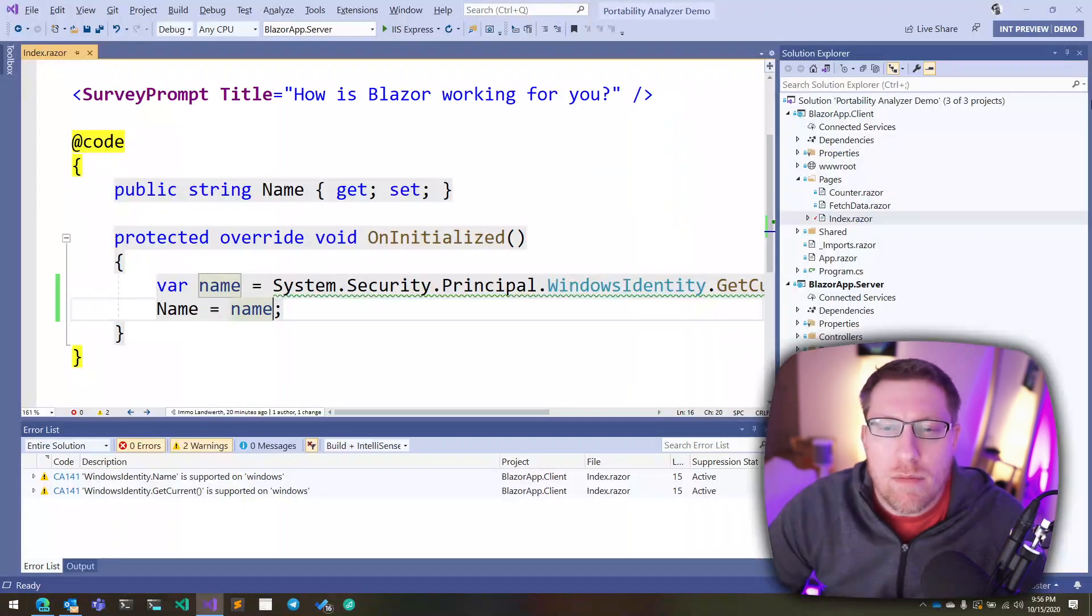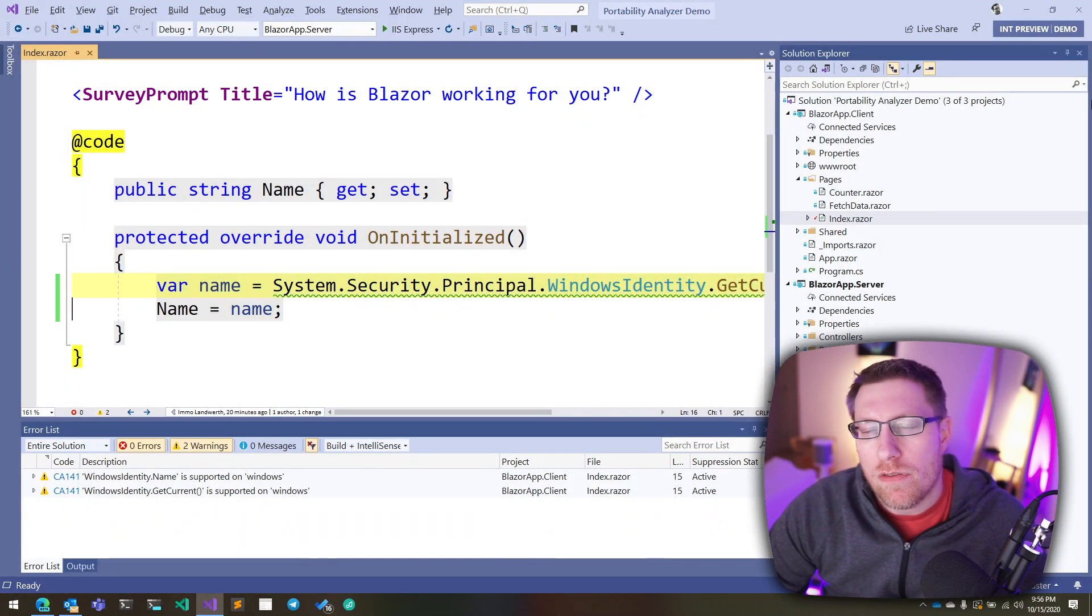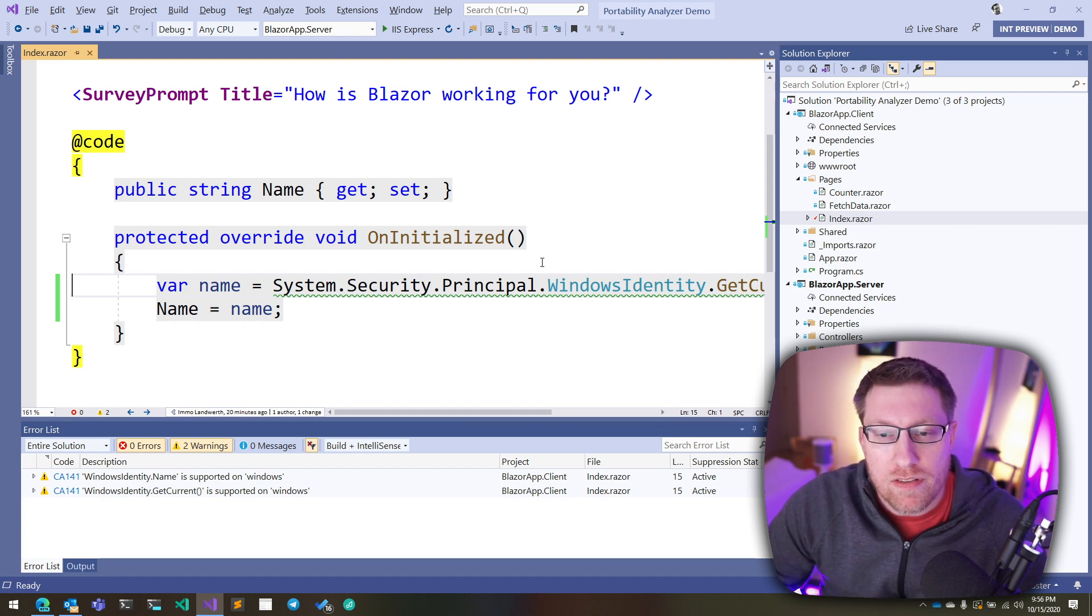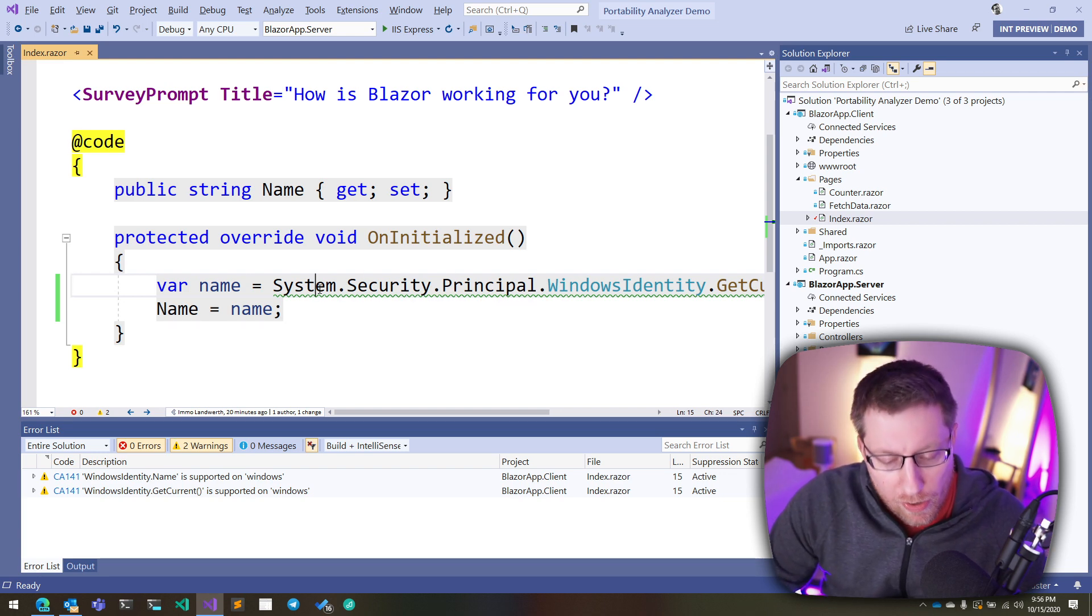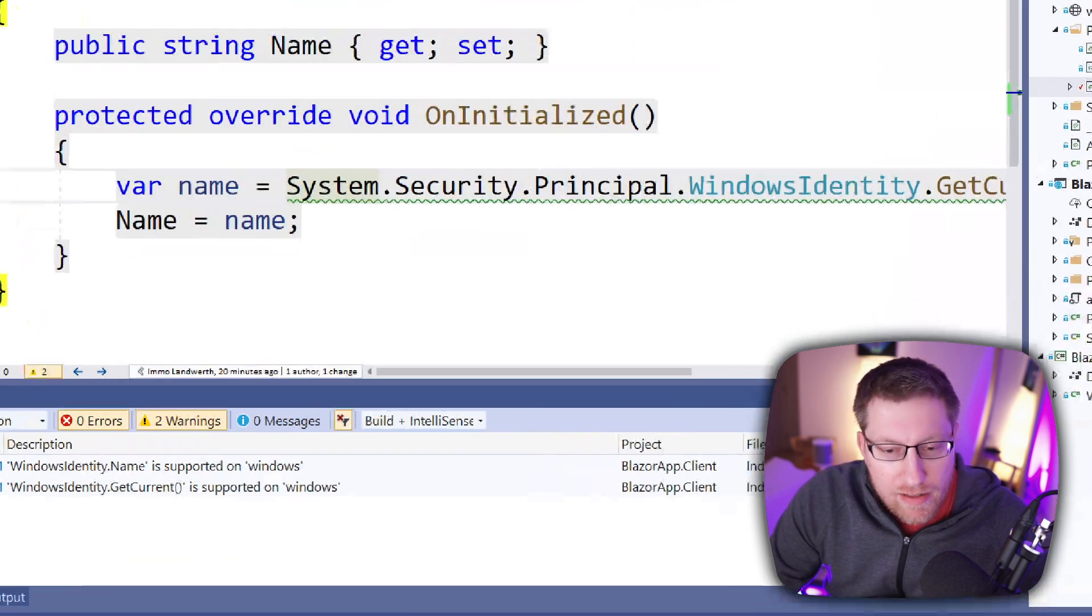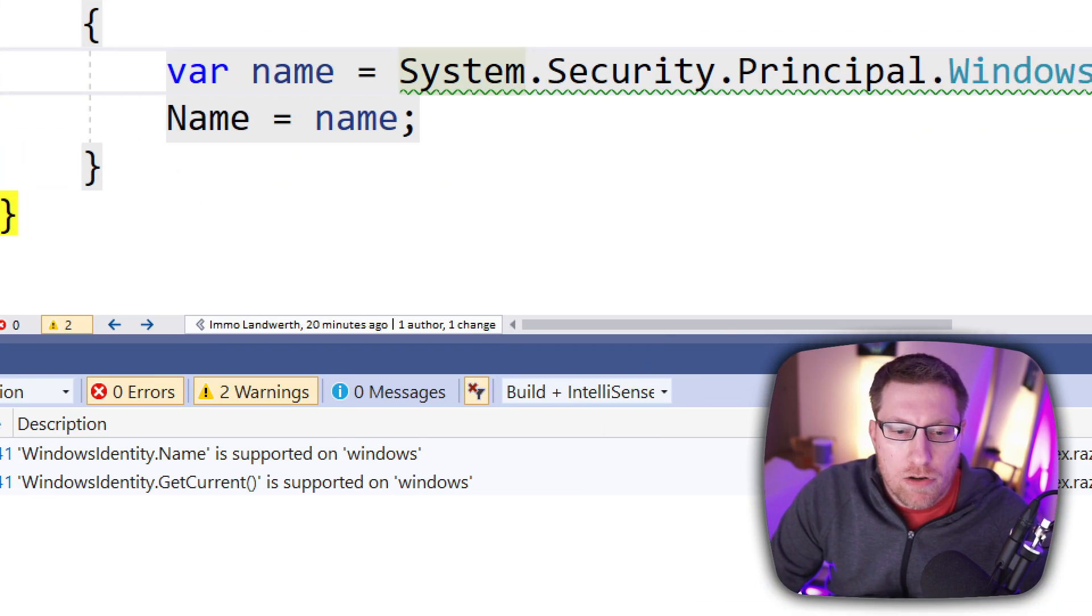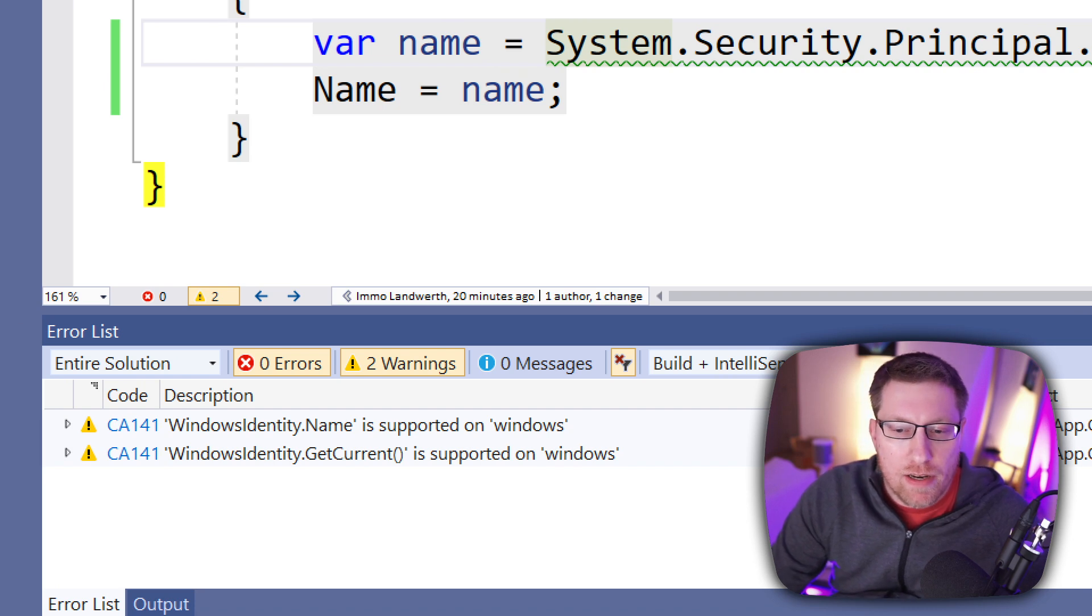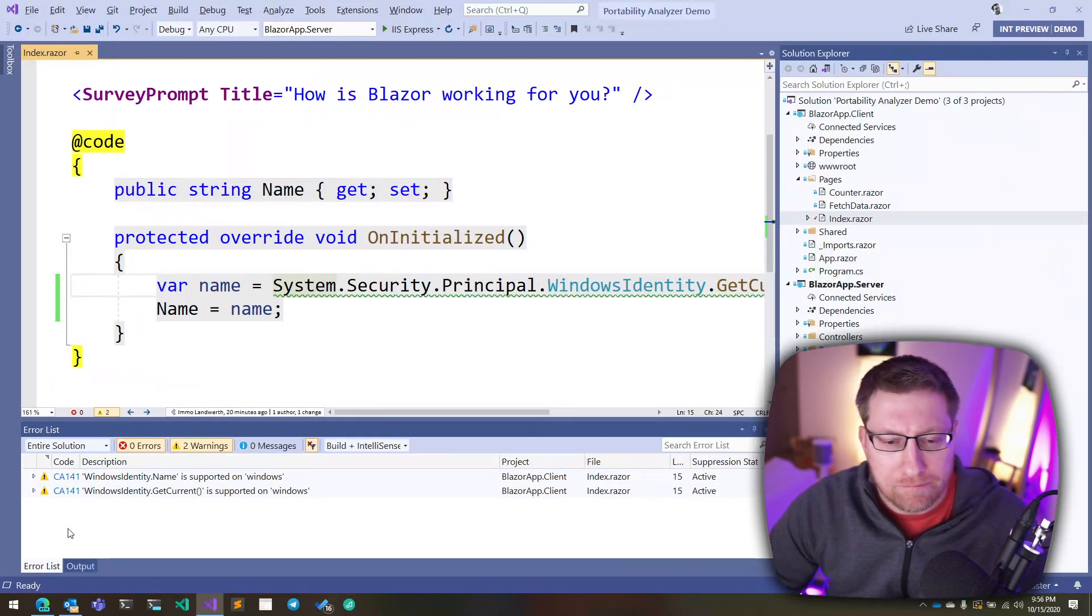But the problem really is you don't want to find this out so late. You want to ideally know this earlier. And the good news is you do. We notice this quickly here where we actually get this little pop-up here. But we can also see it in the error list, which also means we get to see it in command line builds and stuff. And it tells us that these APIs only work on Windows.